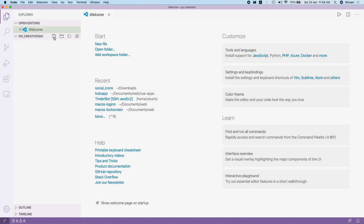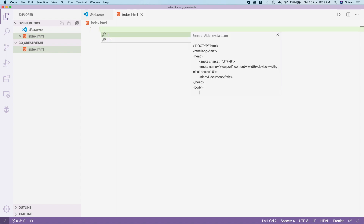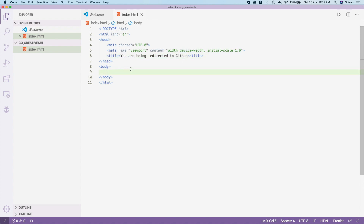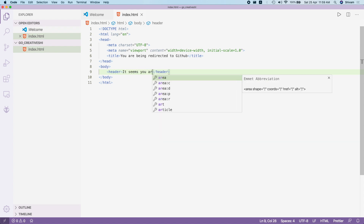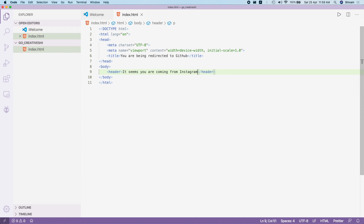Let's create a new folder, then create an index.html file. Type an exclamation mark and hit Tab for the Emmet boilerplate. Hit Tab again to move the cursor into the body and type 'you are being redirected to GitHub' for now — we'll make this dynamic. First we have the header; in the main content let's make it a header element and type 'it seems you are coming from Instagram', wrapping it in a span.